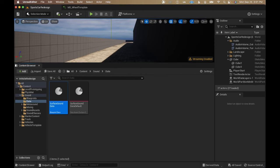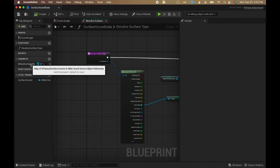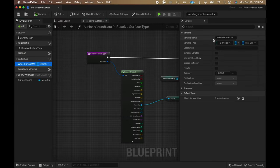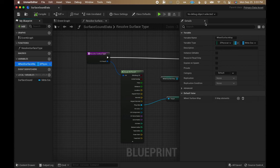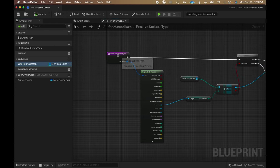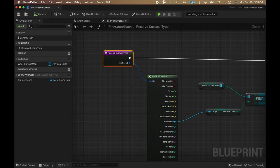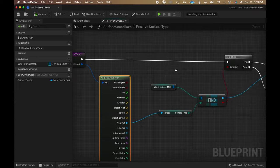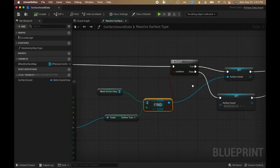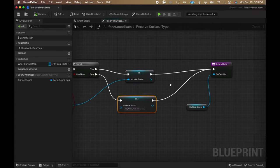In order to get surface detection to work, I first created a data class to manage everything. The class has a variable that maps an E physical surface to a metasound source asset. It has a function called resolve surface type, where it takes a line trace result and uses it to output the corresponding metasound associated with a physical material.